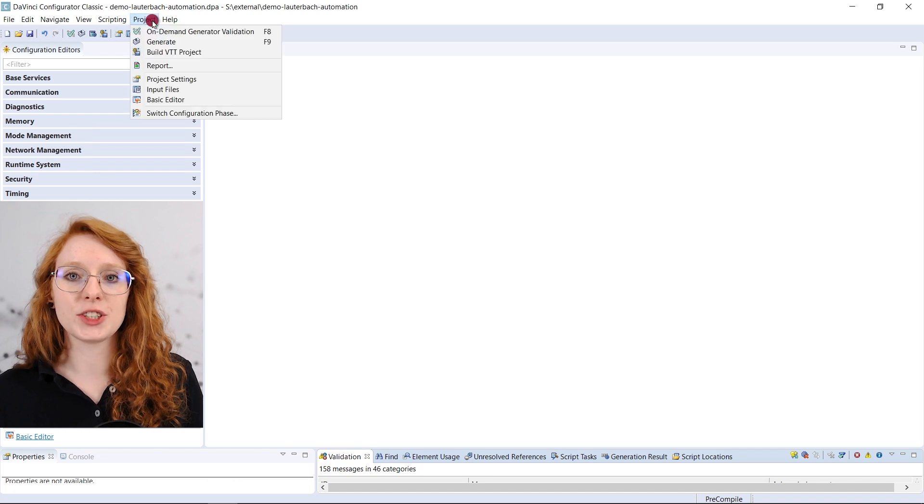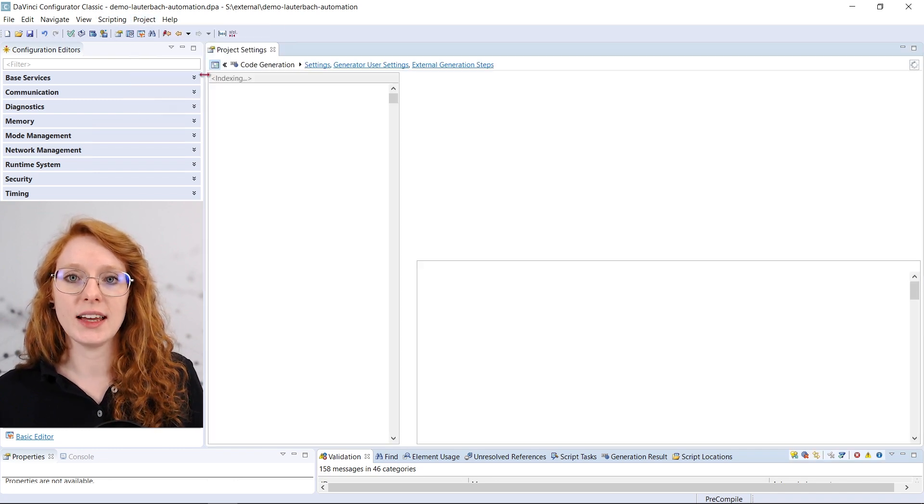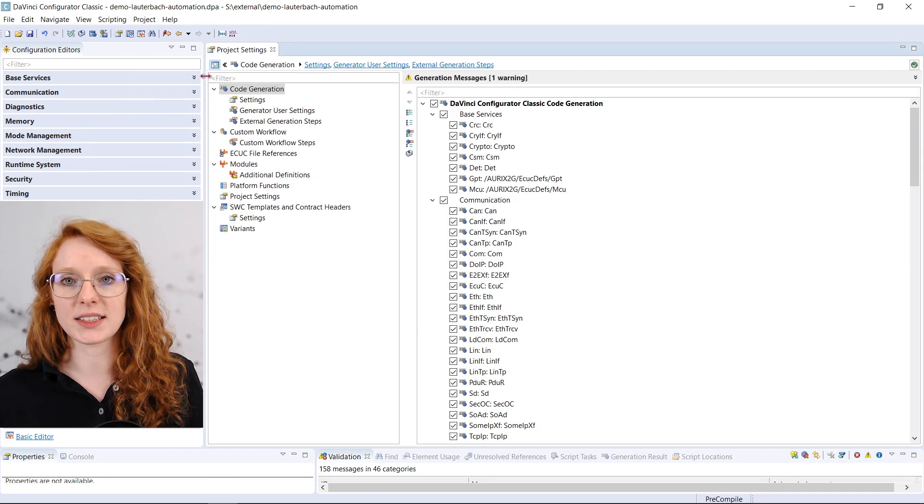Optionally we can add the trace automation bundle to the DaVinci configurator. The start automation batch file will then be executed as an external generation step after all the files are generated. For that we just open the DaVinci configurator and go to the project settings.